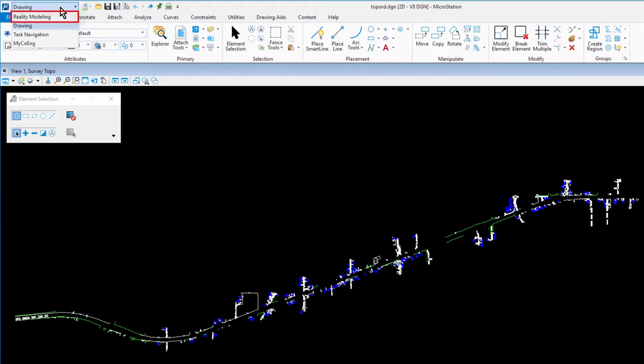The modeling workflow is only visible when in a 3D model. This contains tools used for creating, manipulating, and modifying 3D elements. The visualization workflow, which is also only visible when in a 3D model, provides access to lighting, materials, and rendering and animation tools that may be used when working with 3D geometry.